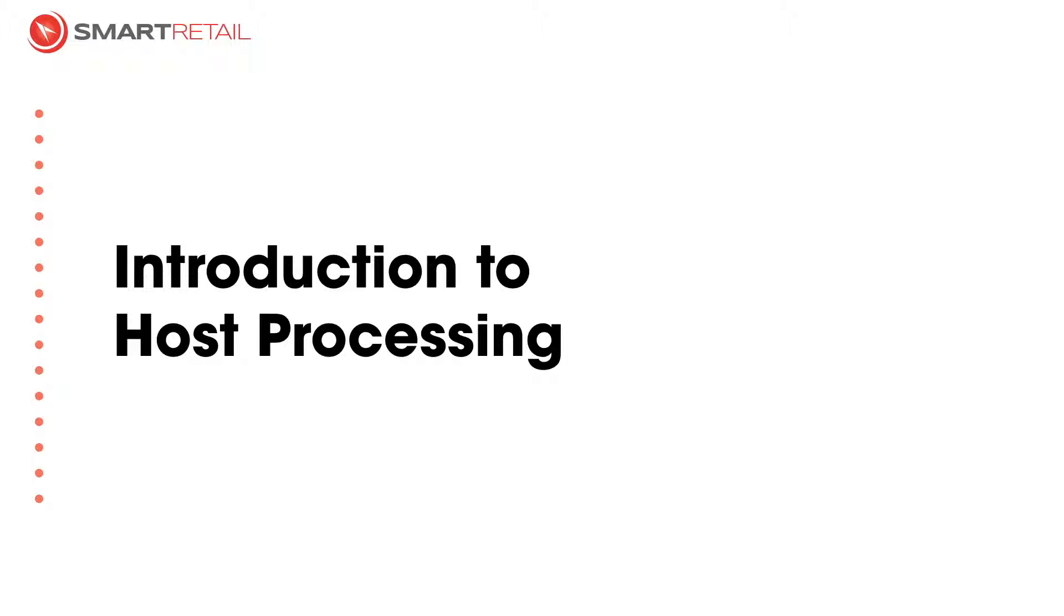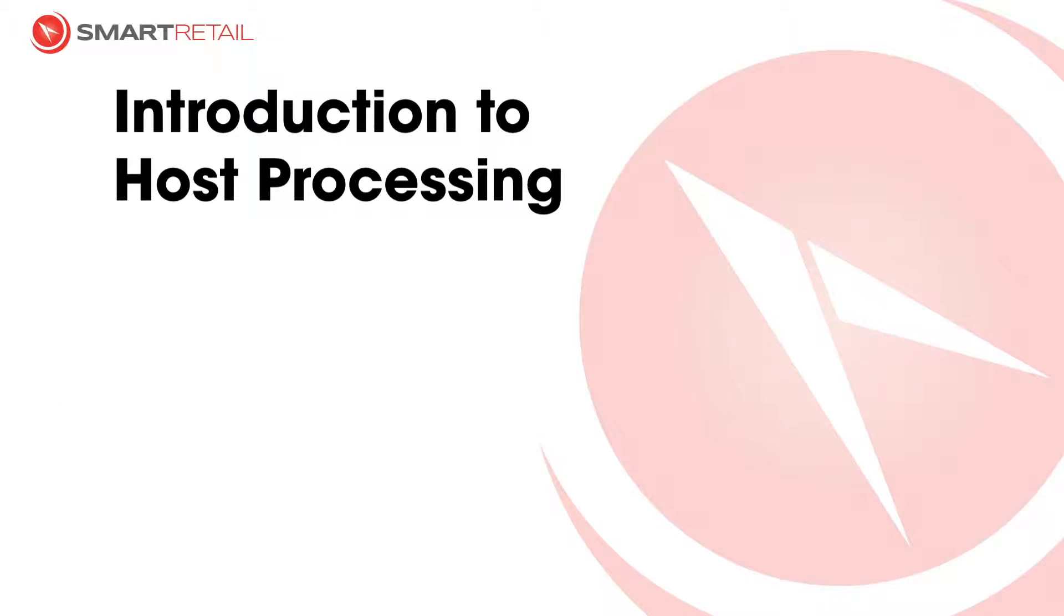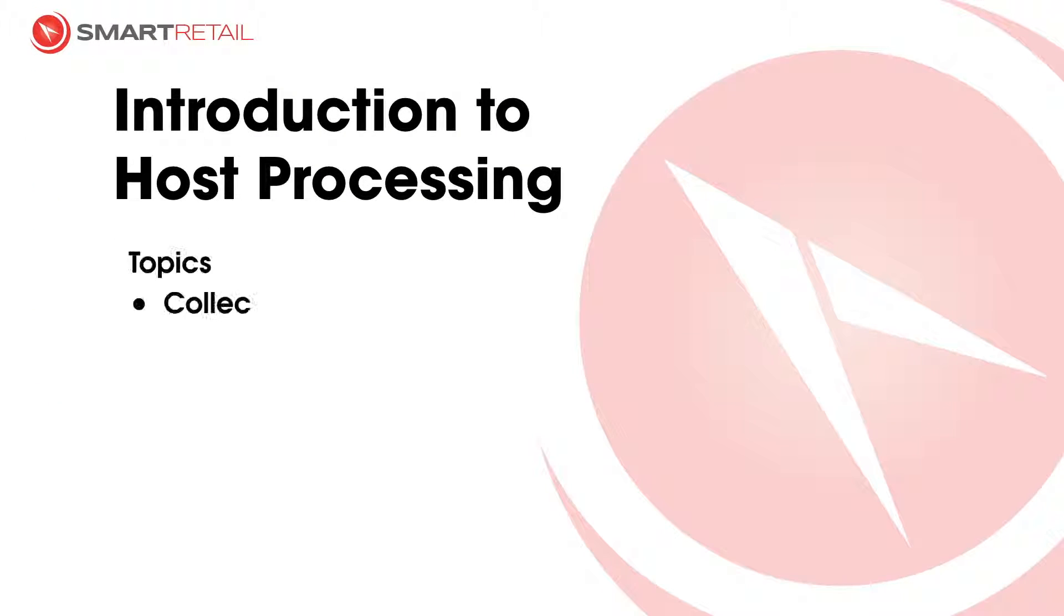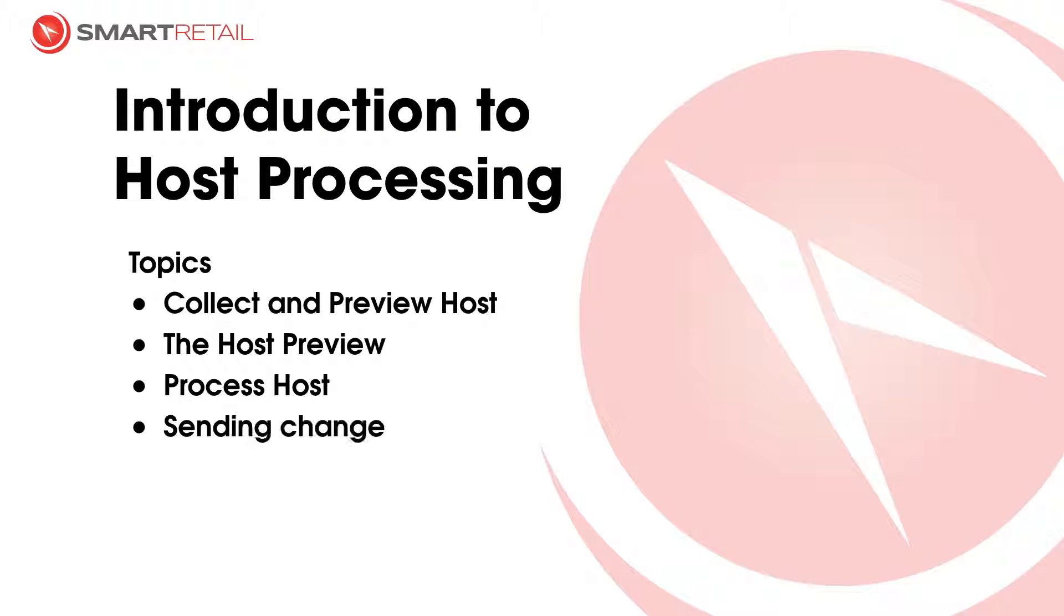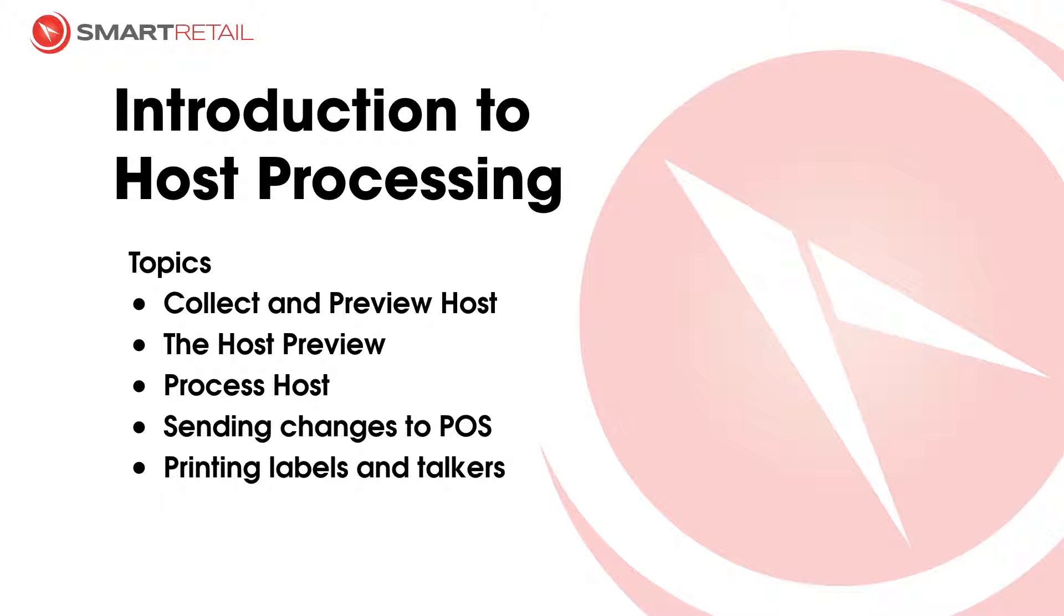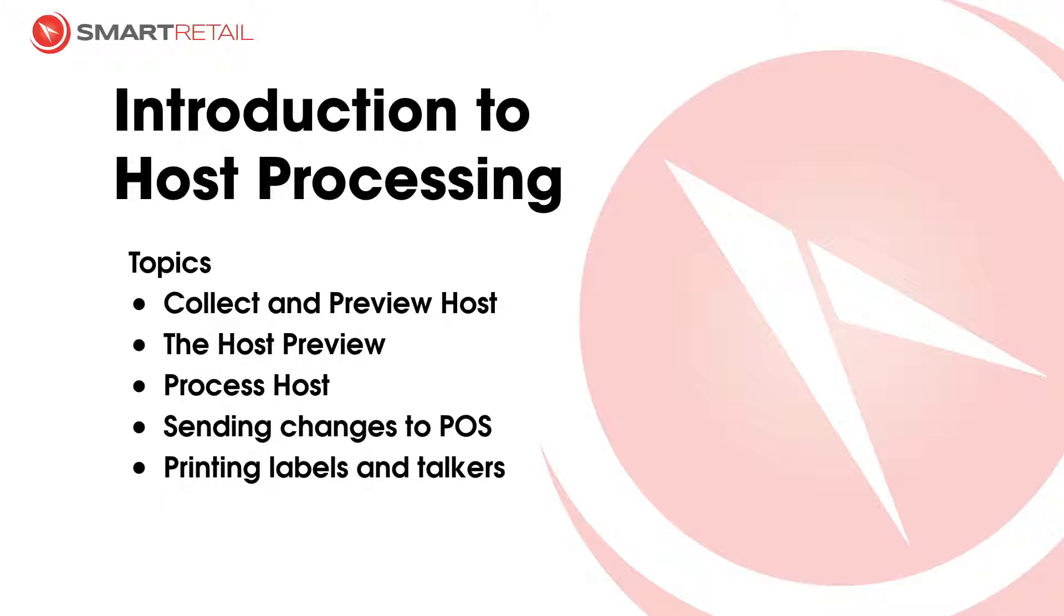Welcome to another introduction video. Today's video is about host processing. We're going to go through how to collect a host and preview it, as well as spend some time looking at the host preview, processing the host, and then doing the normal day-to-day functions such as sending those changes to the POS, printing labels, and talkers for next week's promotions.